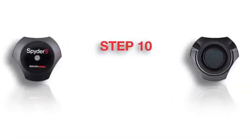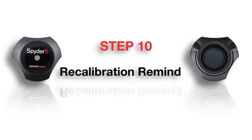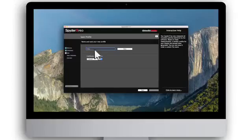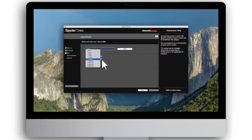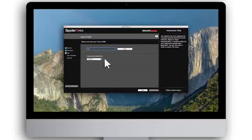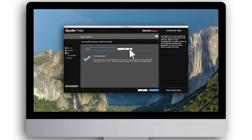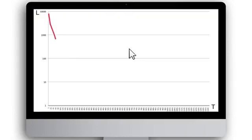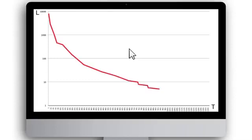Step 10: Recalibration Reminder. Set a reminder to recalibrate your monitor monthly, then click Save. Why Recalibrate Monthly? A monitor's light output continually degrades over time, as the monitor will dim from age.